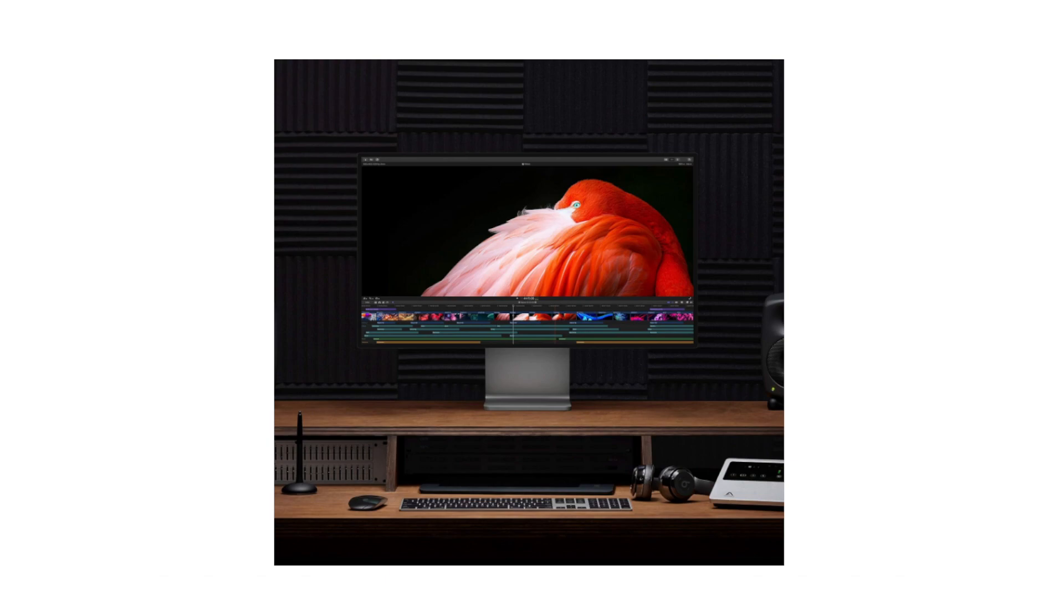The Apple 32-inch Pro Display XDR with Retina 6K display and standard glass is a top-tier monitor designed for professional users who demand the highest standards in visual performance.